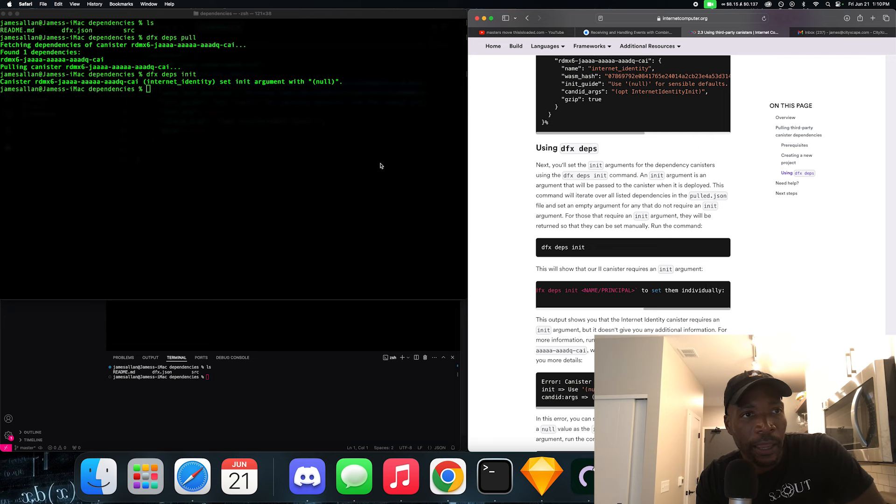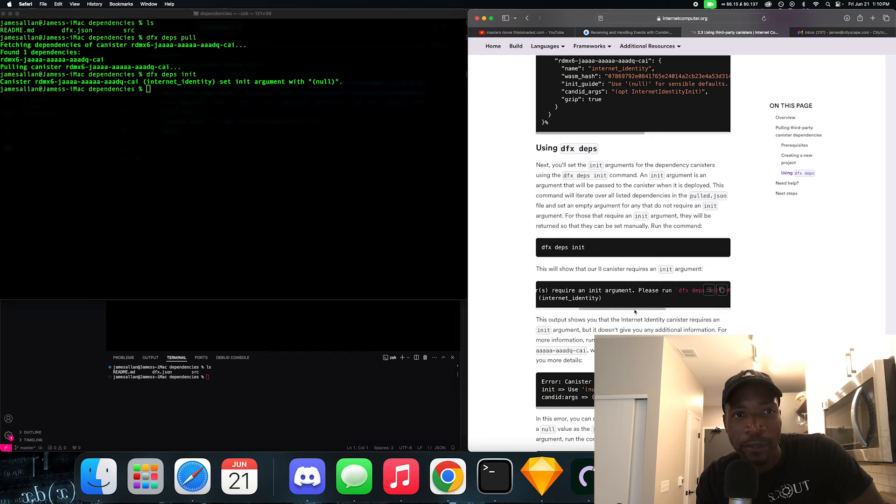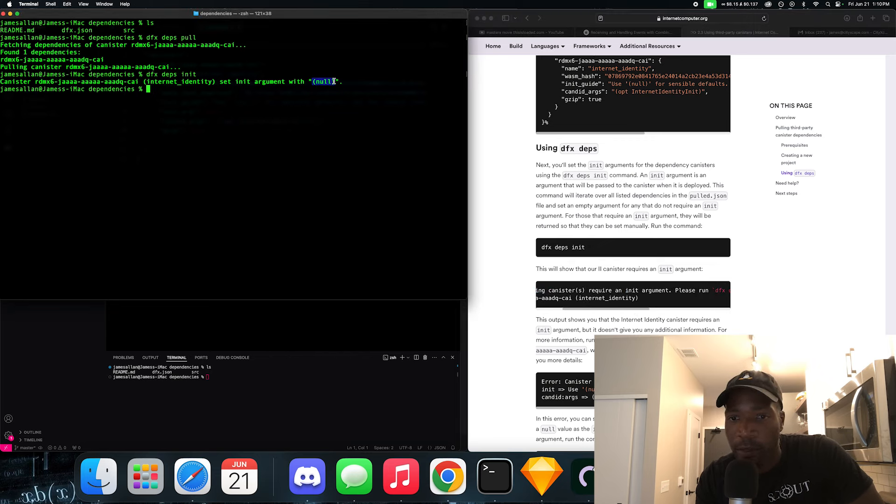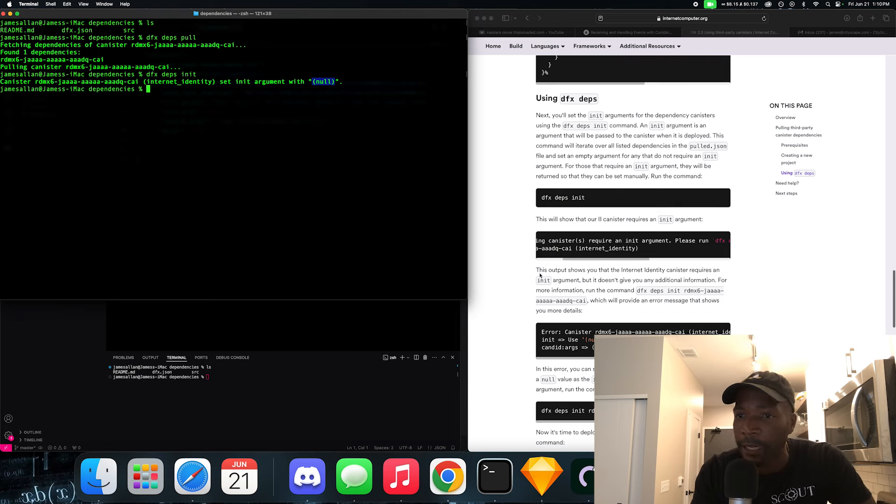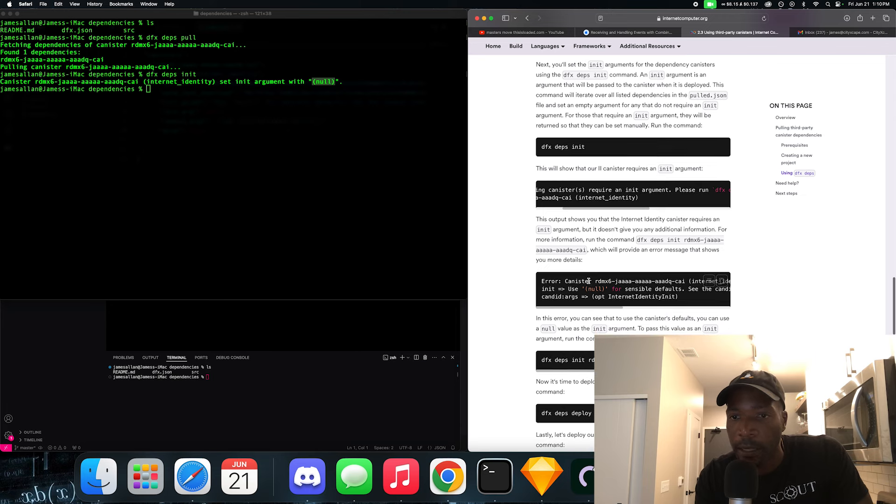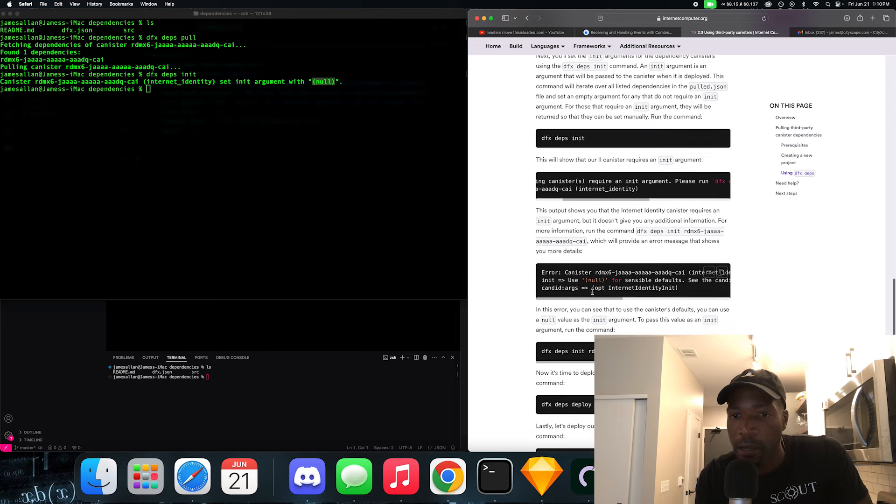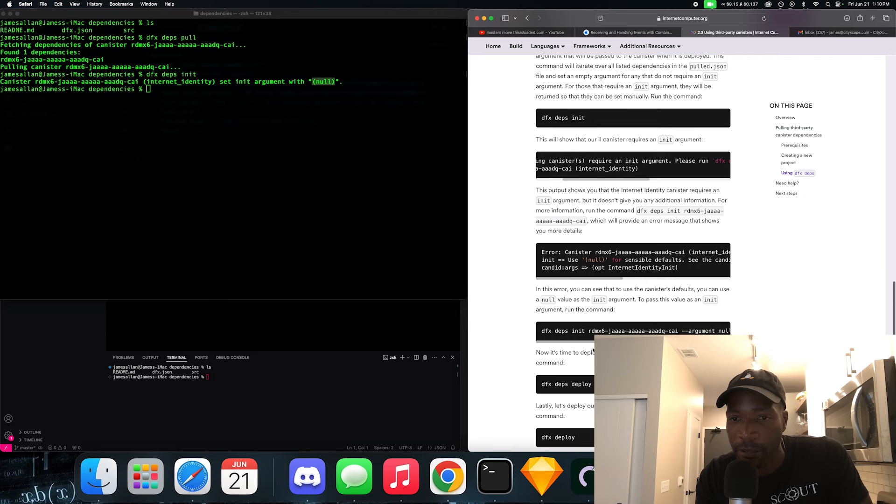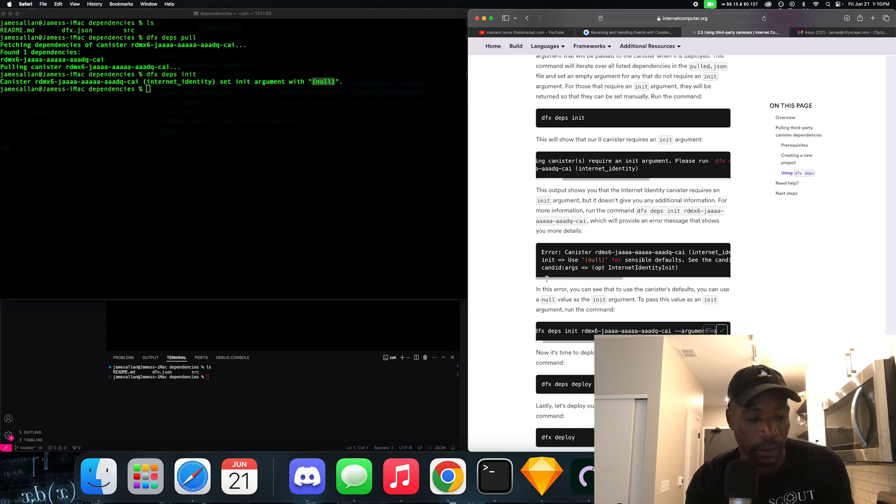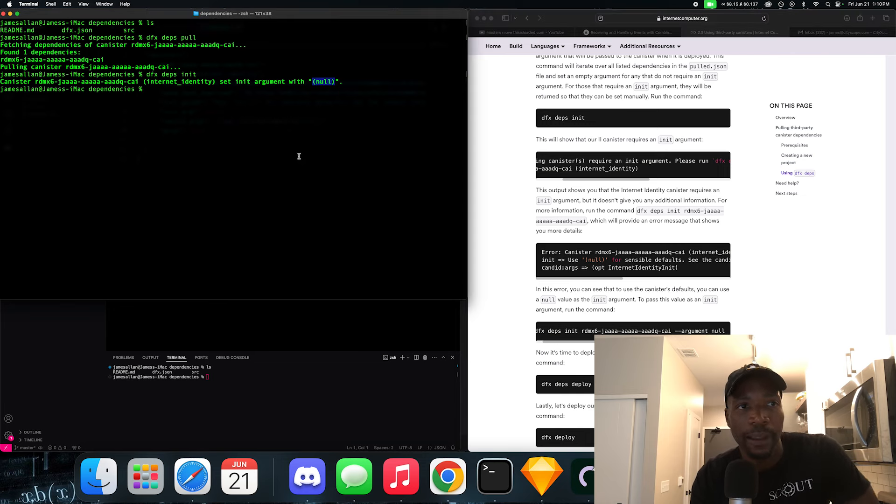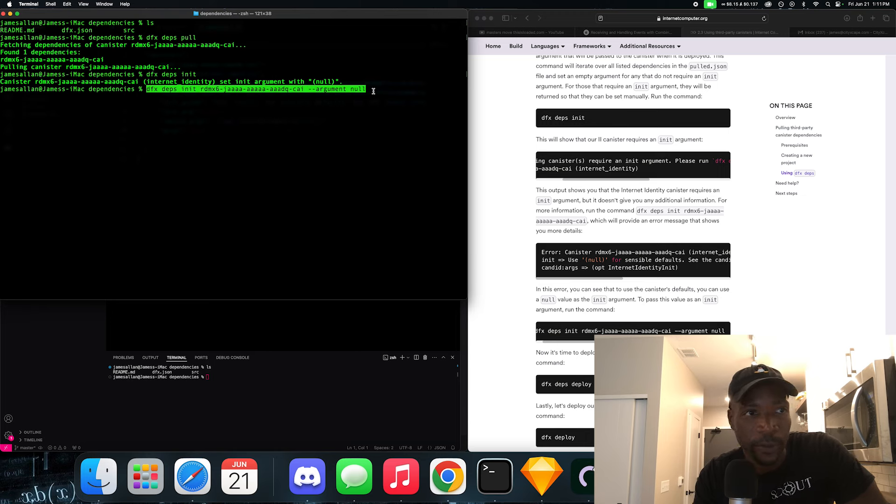So it needs an argument. And if we're going to pass it no argument, we should put null, right. So it even says it right here. This output shows that the Internet Identity canister requires an init argument. All right, let's do this command so we could pass it a null command as an argument. So we're doing a DFX deps init with the canister ID, which is the internet identity, and the argument is going to be null. Let's press enter. And it works.